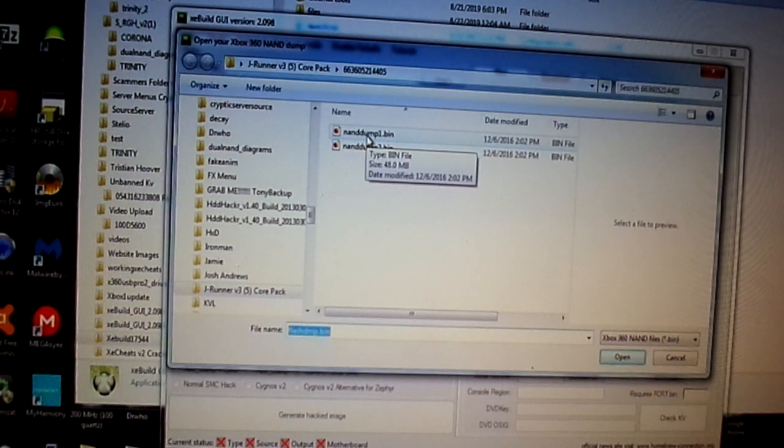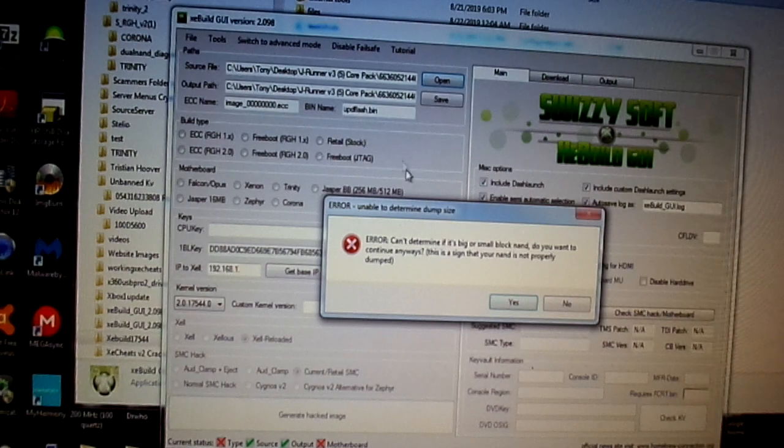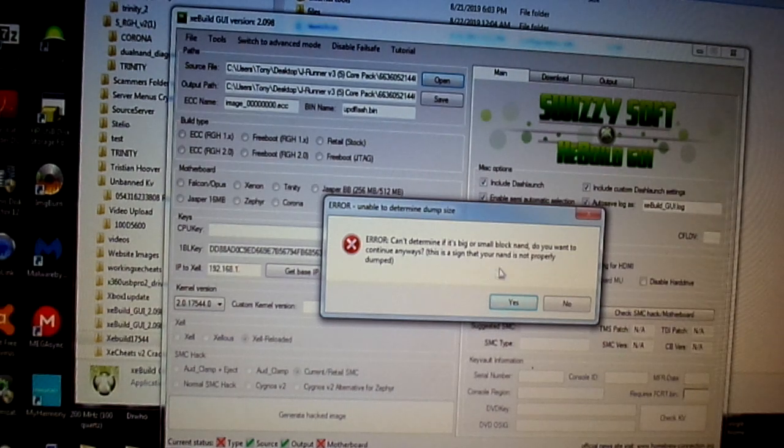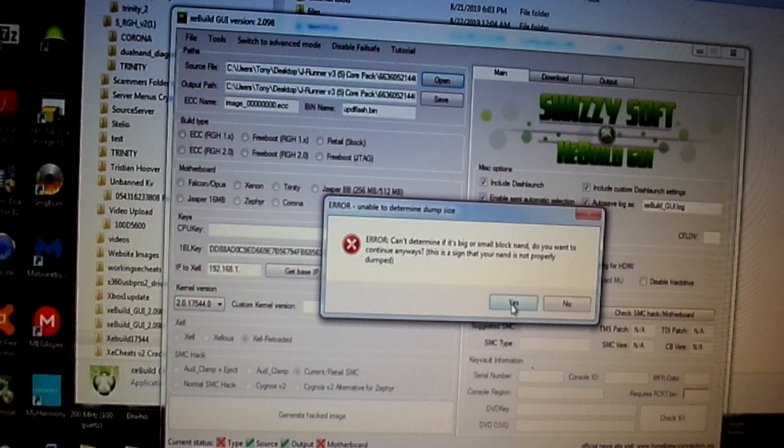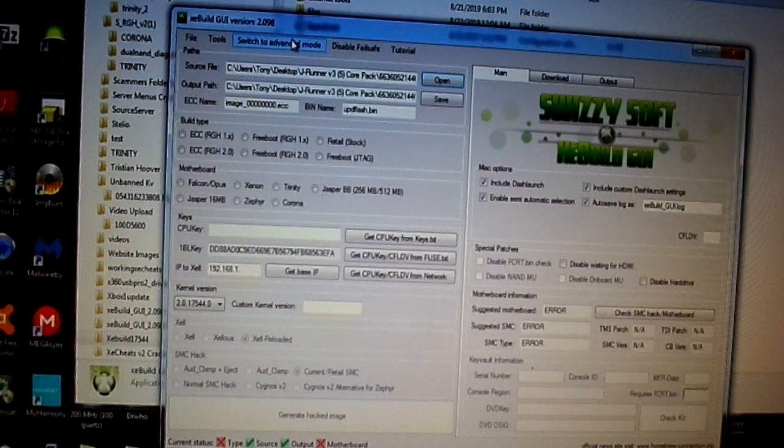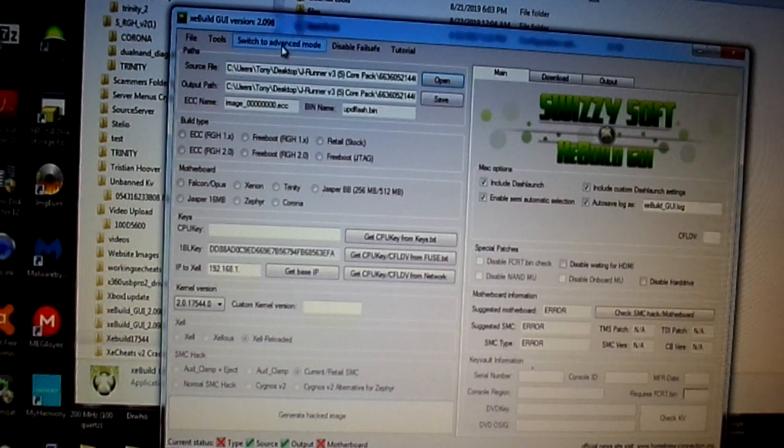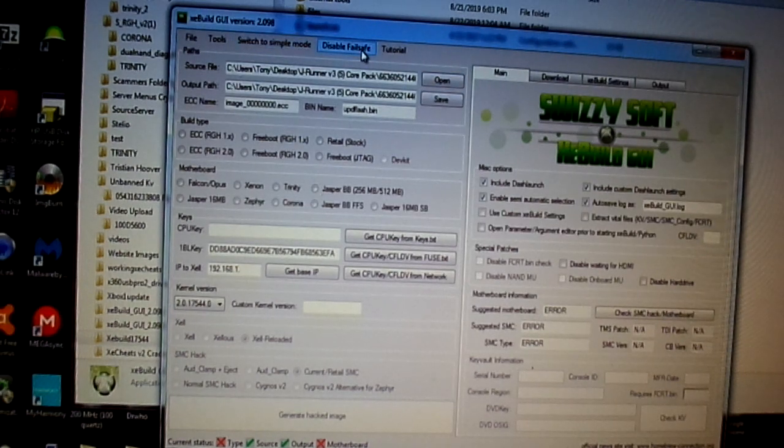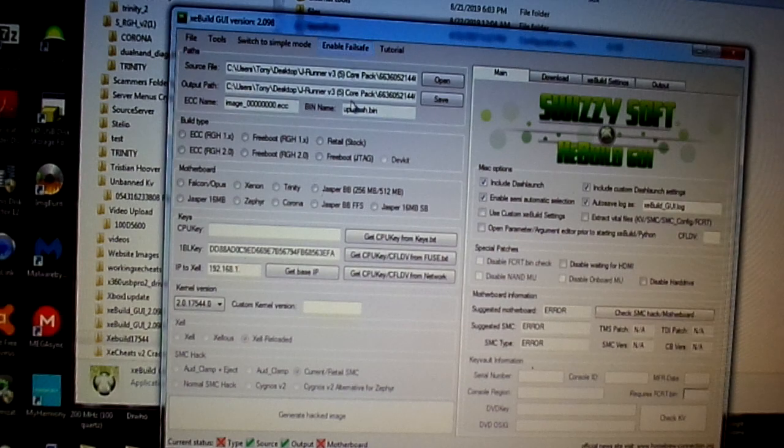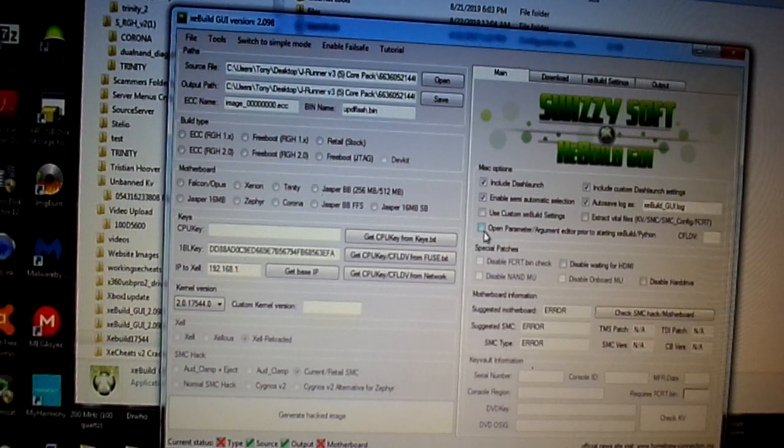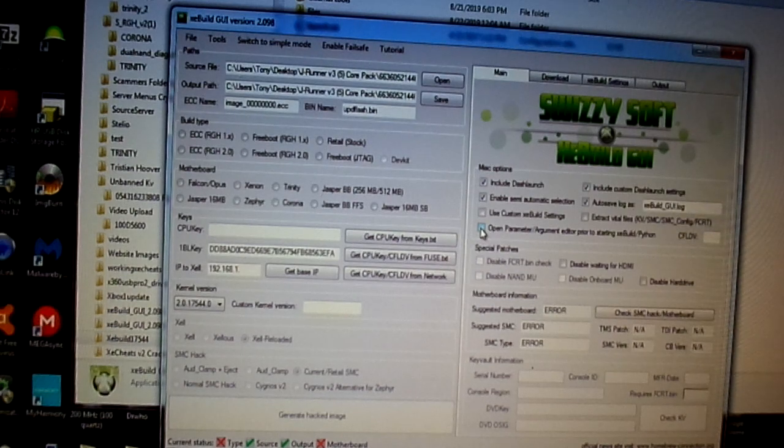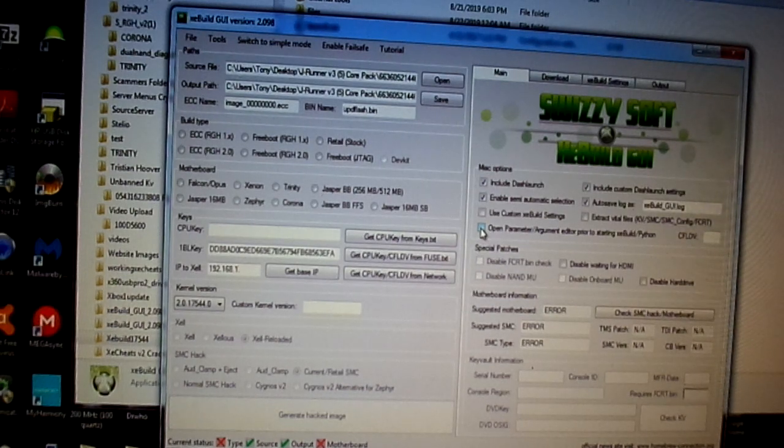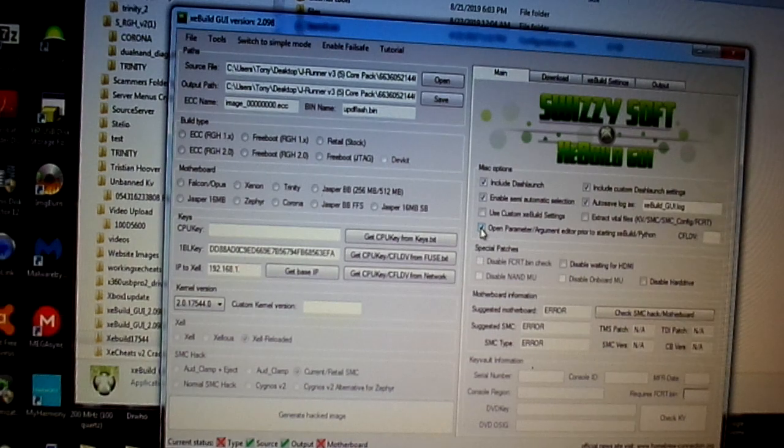So, what you're going to do is you're going to click on it. See? And there's the error. It can't determine if it's big or small block. Do you want to continue anyway? Yes. Now, you're going to switch this here. Right here. It says switch to advanced mode. Switch it. Disable fail safe. Then what you're going to do is over here, you're going to click this open parameter argument editor prior to starting XE Build Python. You're going to click on that.